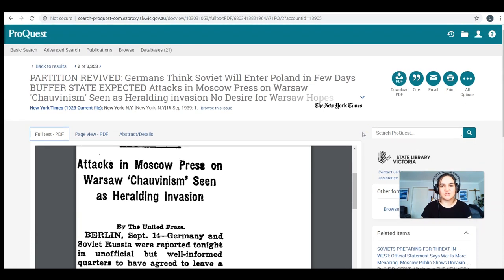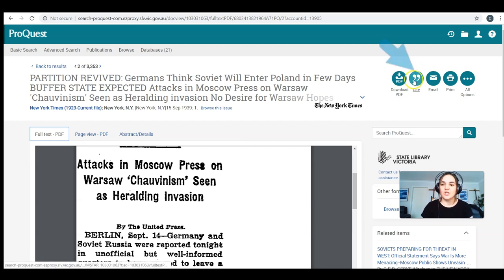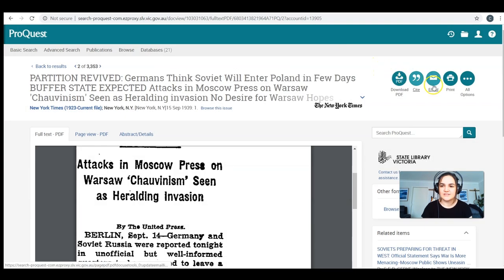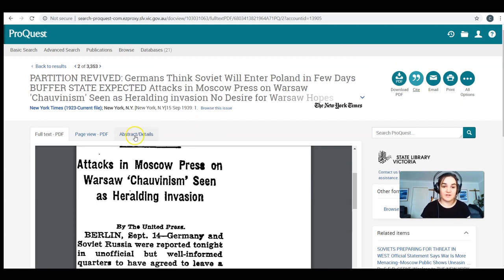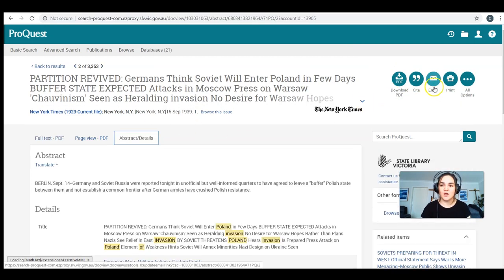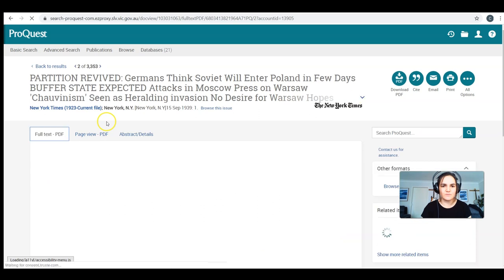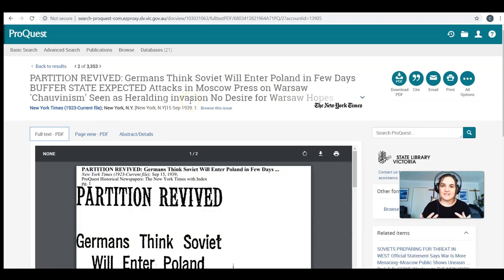That's going to help you have a much deeper understanding of the issue for all your assignments, your SACs, and your general knowledge. You can cite it over here, which is a really useful tool. You can download it or email it to yourself. Sometimes I like to go through all the different articles, and as I find ones by reading their abstract that I think are useful, I'll email them to myself and then have a good read through all of them in one sitting at a different time. That's how you can use the ProQuest database to find historical newspapers.